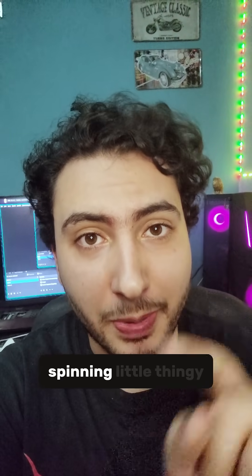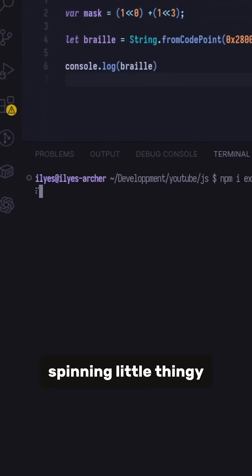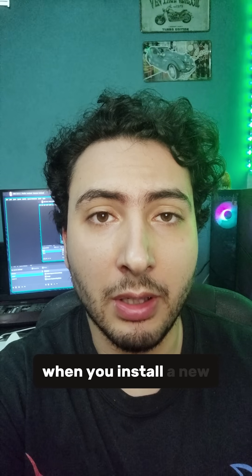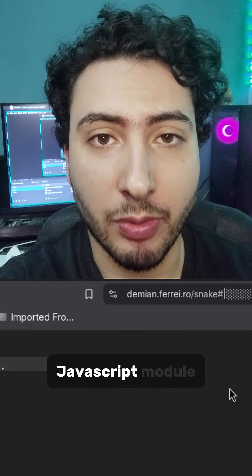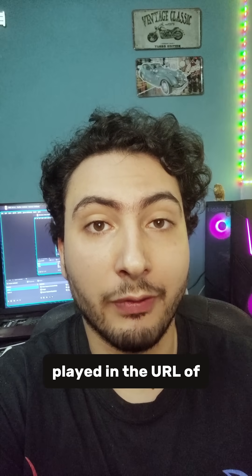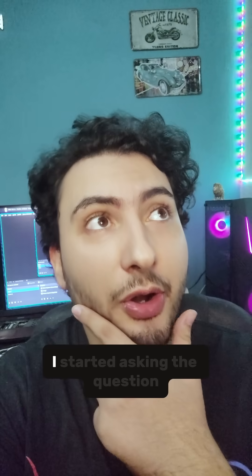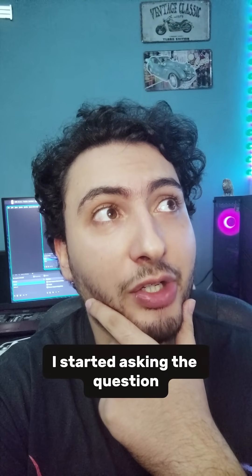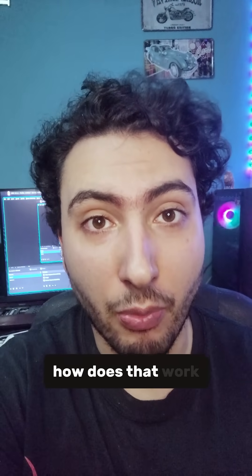Ever wondered what that spinning little thing is when you install a new JavaScript module? Well, with this trendy snake game played in the URL of your browser, I started asking the question: how does that work?